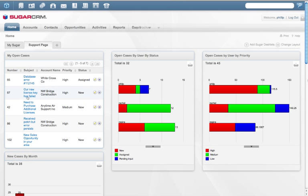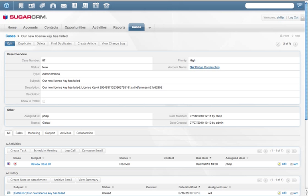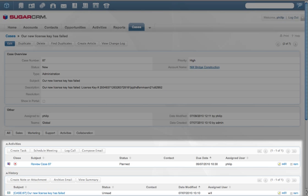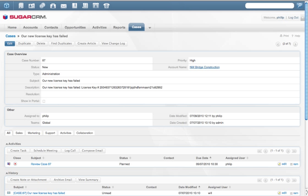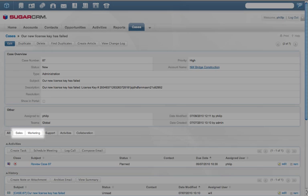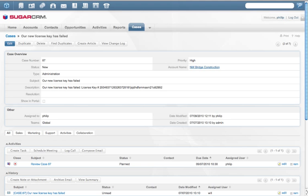Let's take a look at a high priority case here. The Sugar Cases module provides a complete view of support request history. Integrated case and account management prevent surprises by ensuring sales and marketing understand the service status of each account.